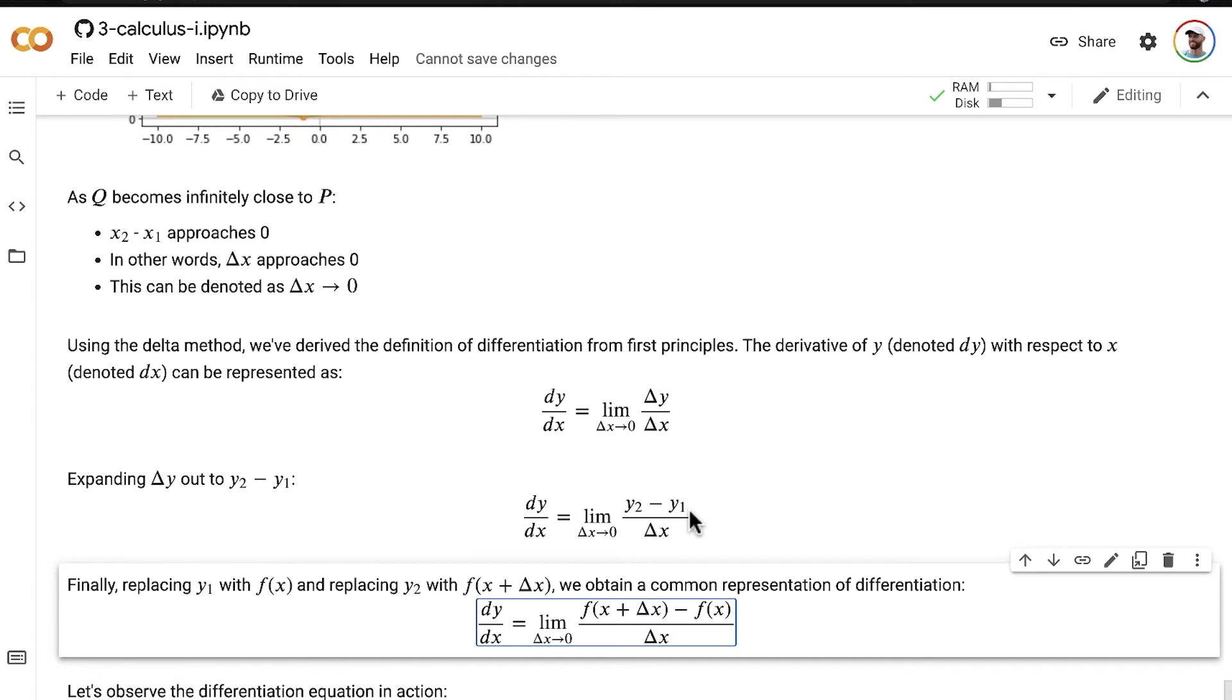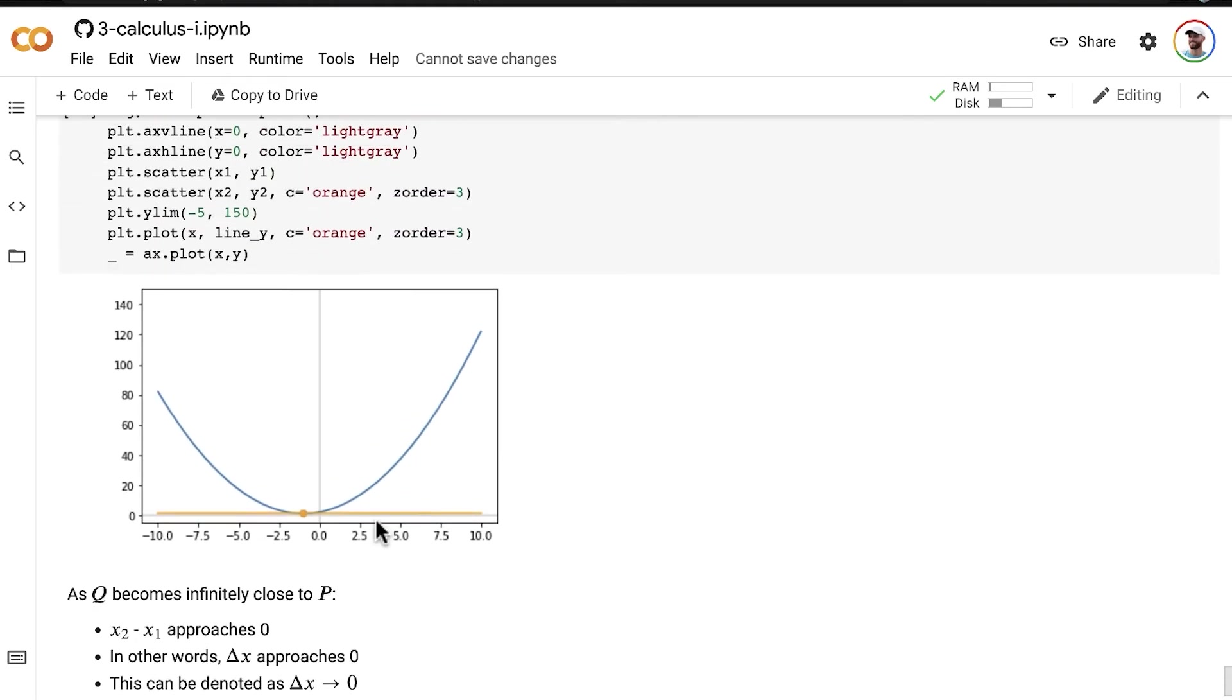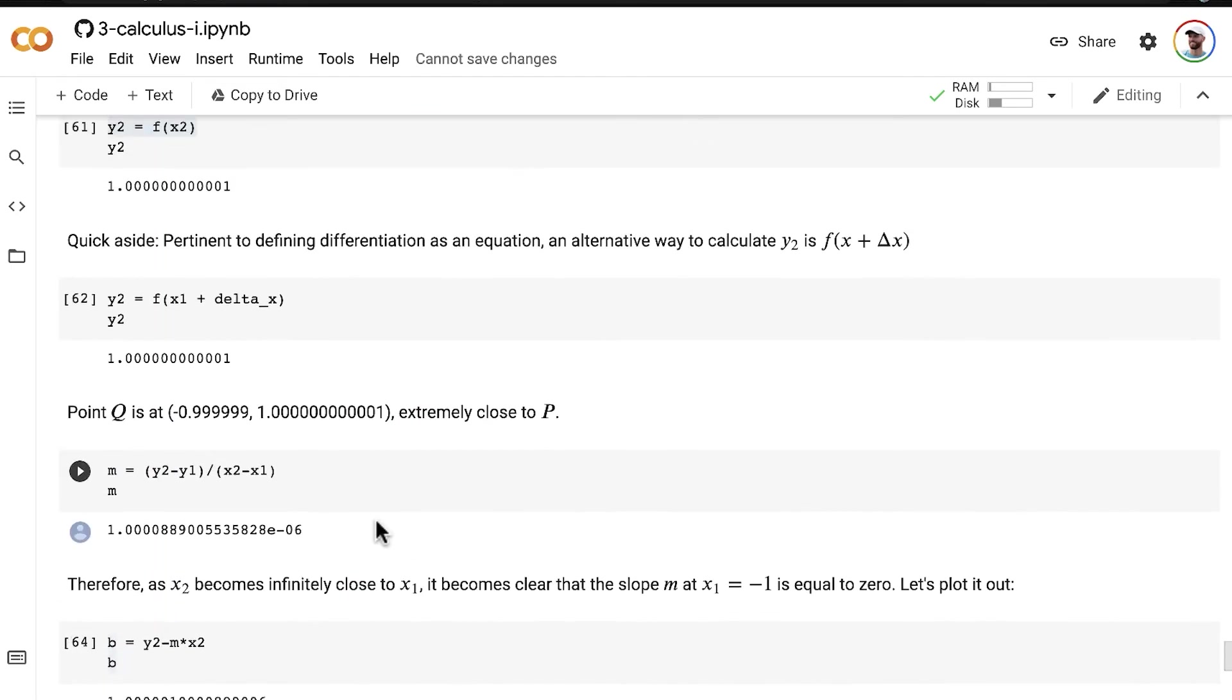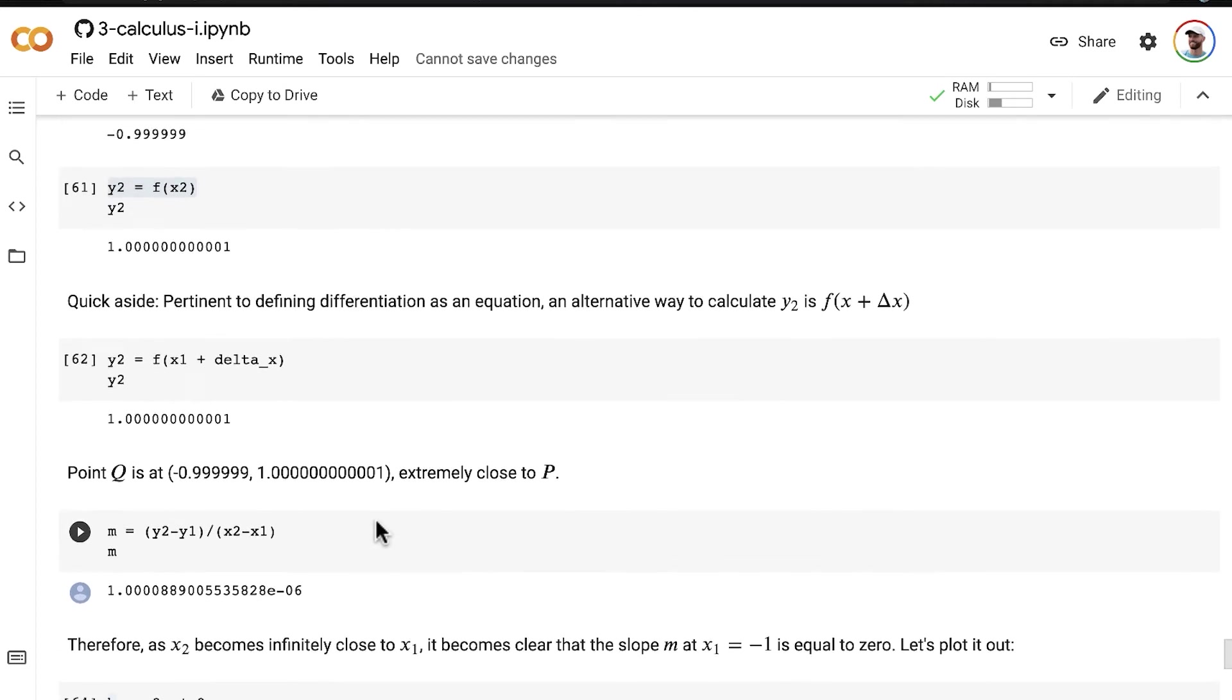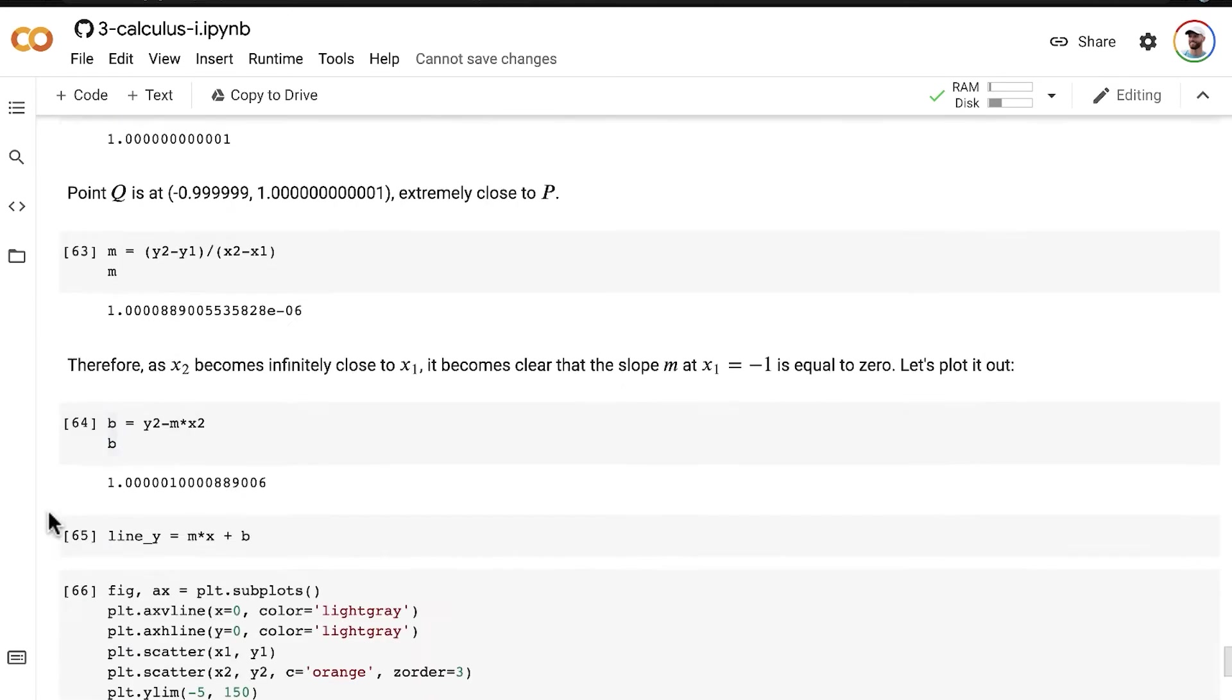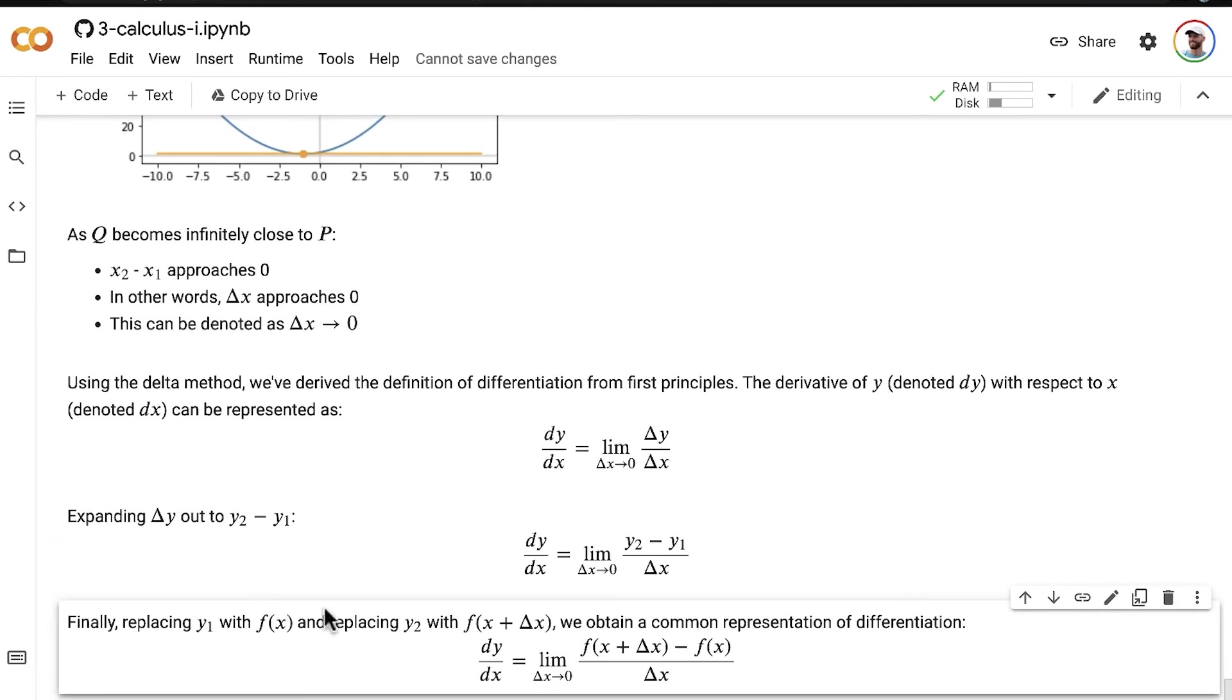And then we replace y2 with f of x plus delta x, which is what we just talked about earlier in this video, this idea right here. We could calculate y2 with f of x plus delta x. So that is what we're doing right here.